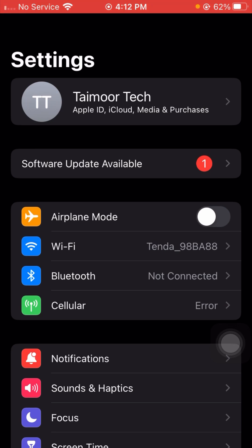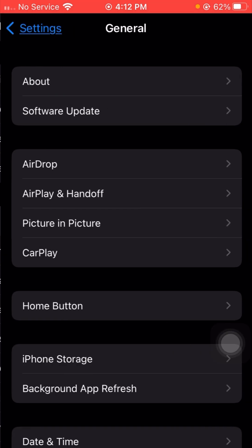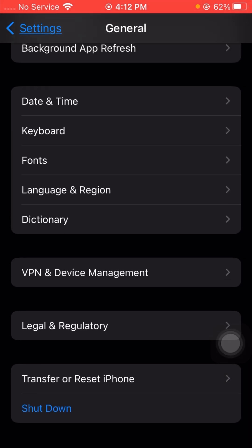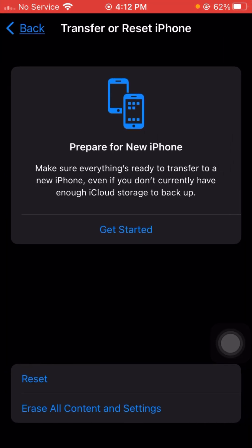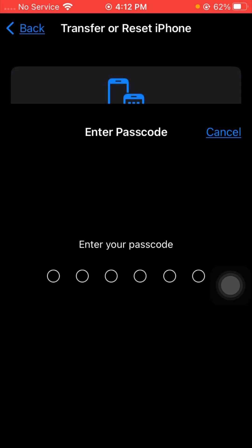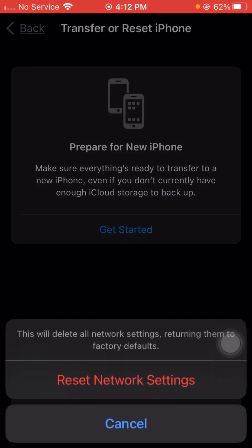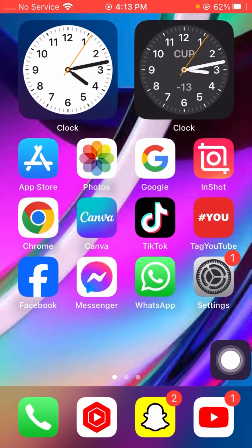For the second method, simply scroll down and tap on General, then scroll down and tap on Transfer or Reset iPhone. Tap on the Reset option, and from here you can see Reset Network Settings — tap on it. Enter your iPhone passcode. You will see a message: 'This will delete all network settings, returning them to factory defaults.' Tap on Reset Network Settings one time, then go back to the home screen and check if your problem has been fixed.